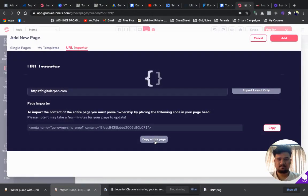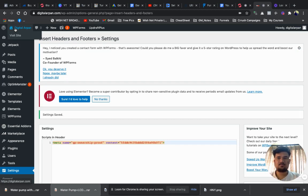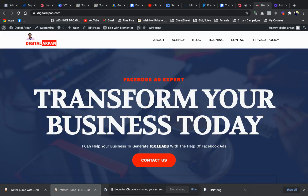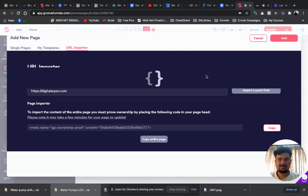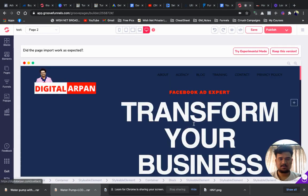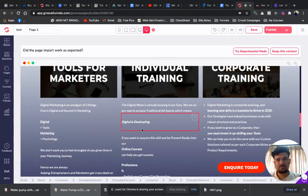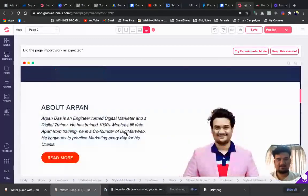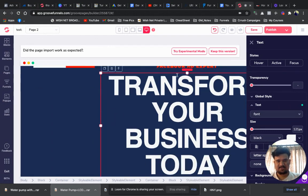Once it is saved, go back to your GroovePages and click on 'Copy Entire Page'. Now you will be able to see the entire web page being imported. The entire thing is going to be copied into GrooveFunnels — it's taking some time to load. Once done, you'll see the result. There might be some minor issues like alignment, but you can easily edit those.